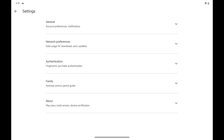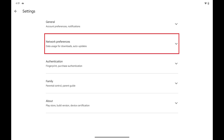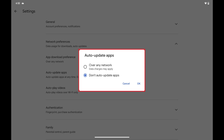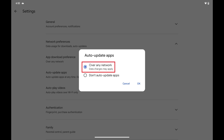The Settings menu is displayed. Step 4: Tap to expand Network Preferences, and then tap Auto-Update Apps. The Auto-Update Apps window pops up. Step 5: Tap to select over any network, and then tap OK.